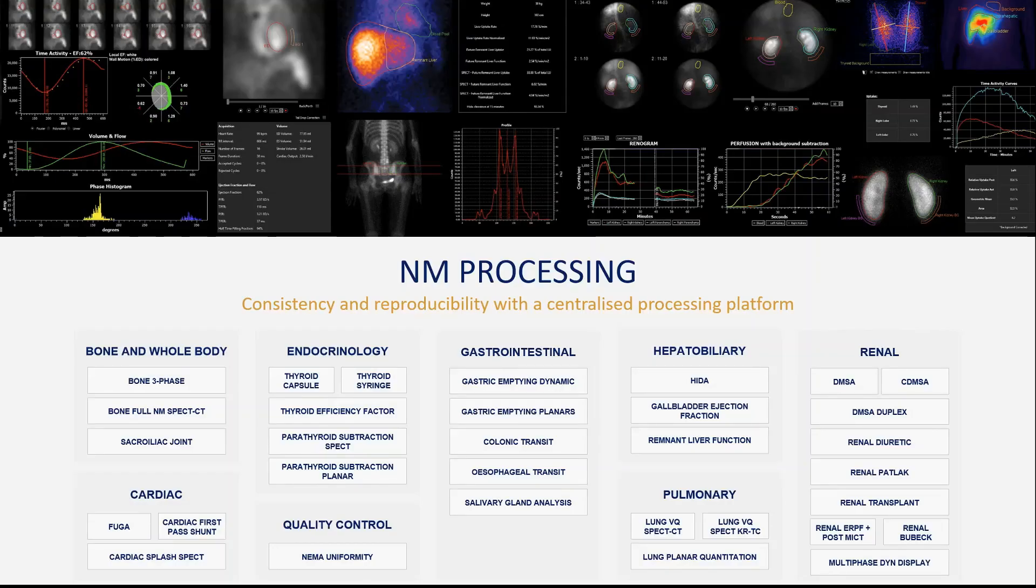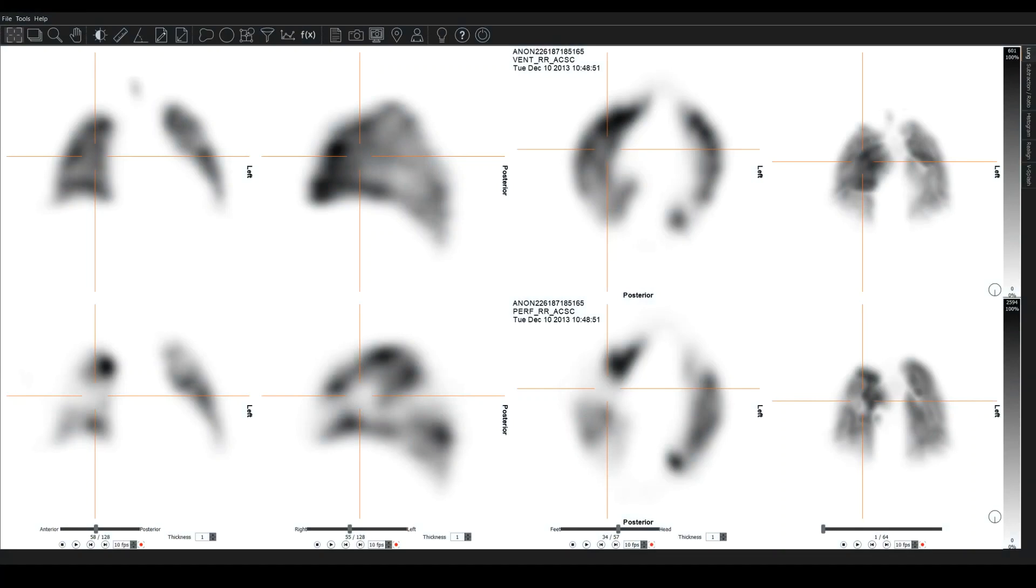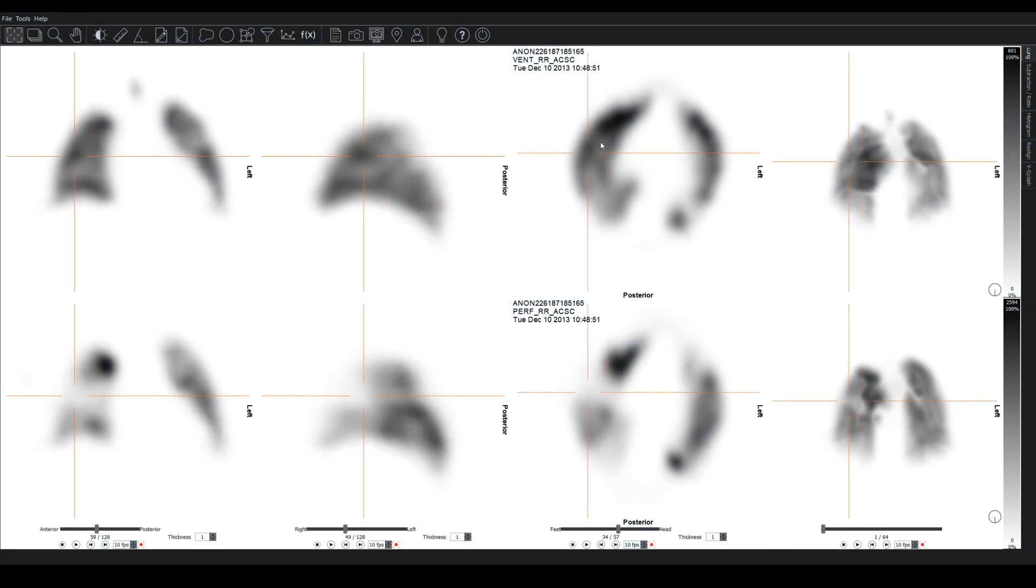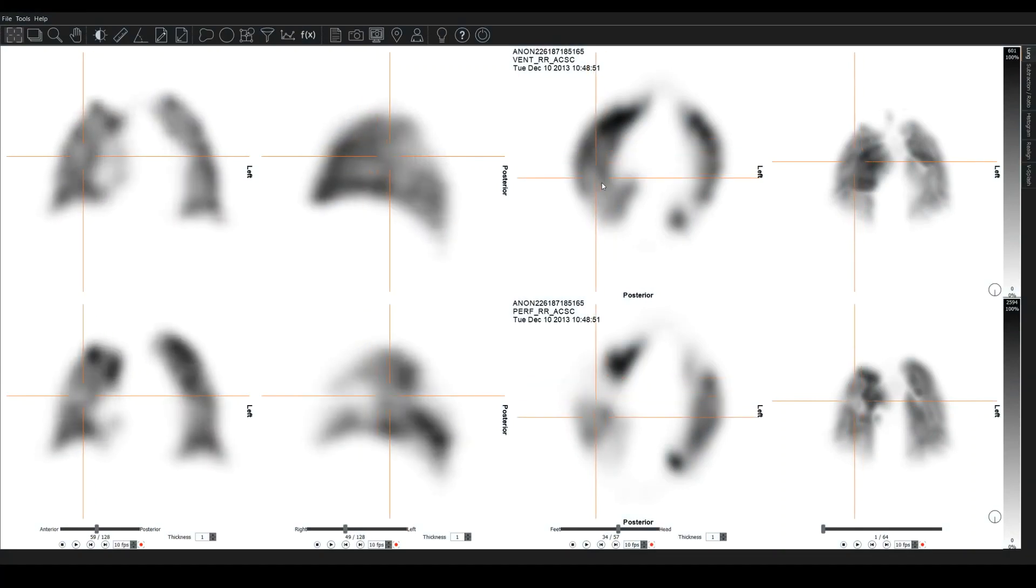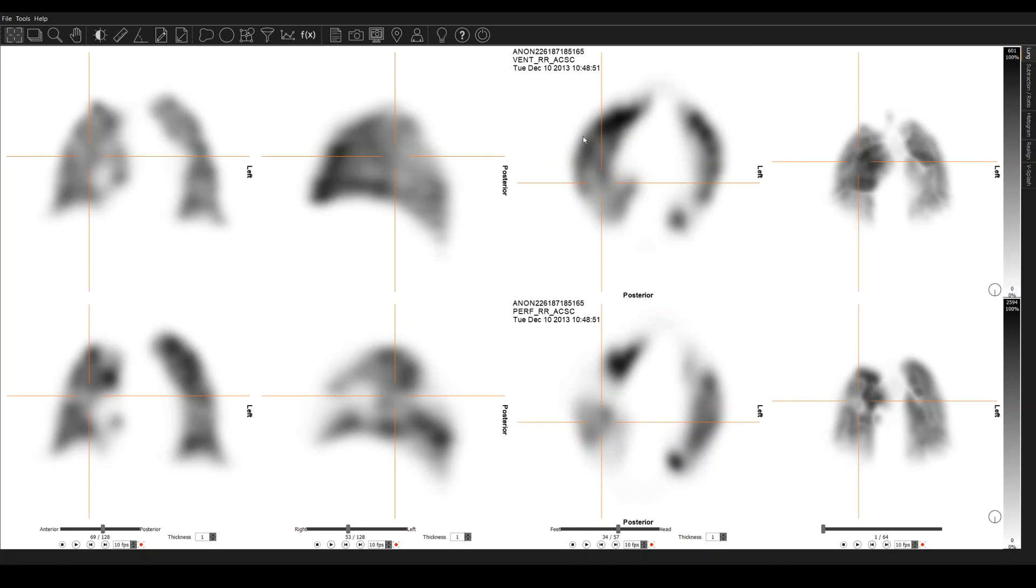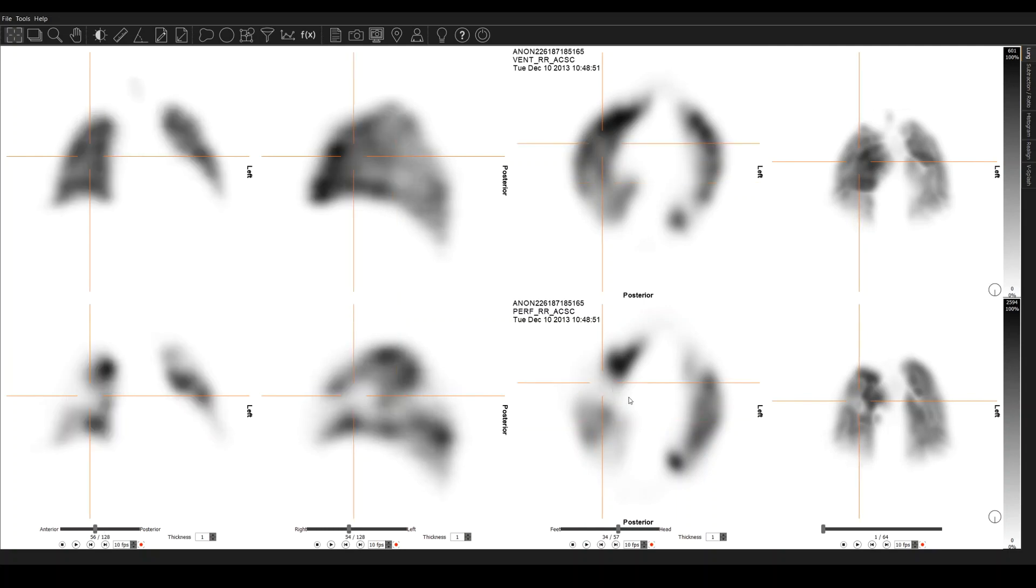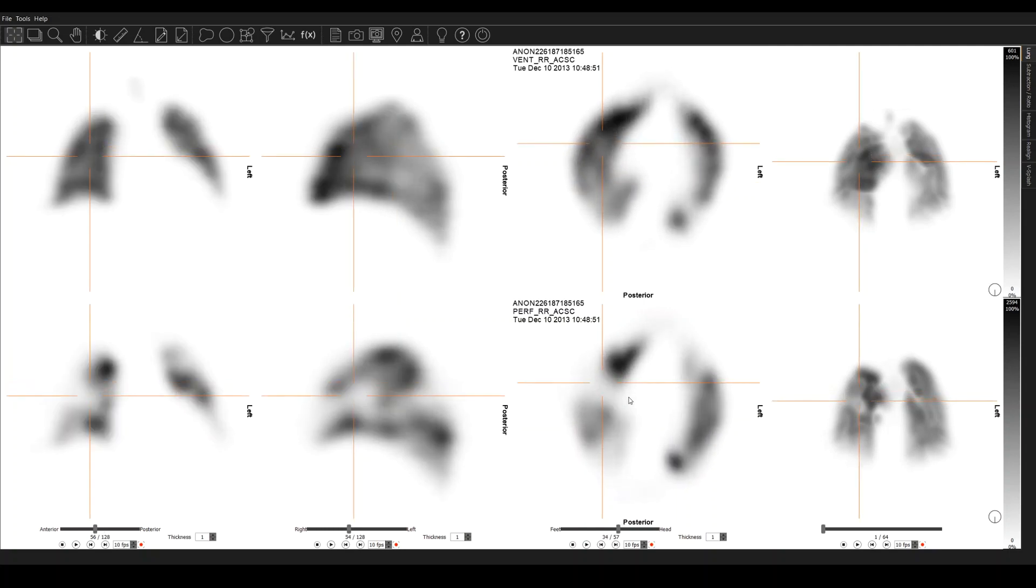For lung VQ SPECT, we can take in the images, automatically align them, and then you can triangulate through the slices here. So we've got ventilation on top, perfusion on the bottom. So we can scroll and triangulate here to find the defects, the mismatches.